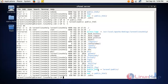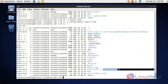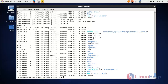Here you can see public_html is created with the link of Laravel public. Thus Laravel is installed to this particular domain and now we can check it in the browser. The Laravel framework installation is completed and we can now access it via browser.